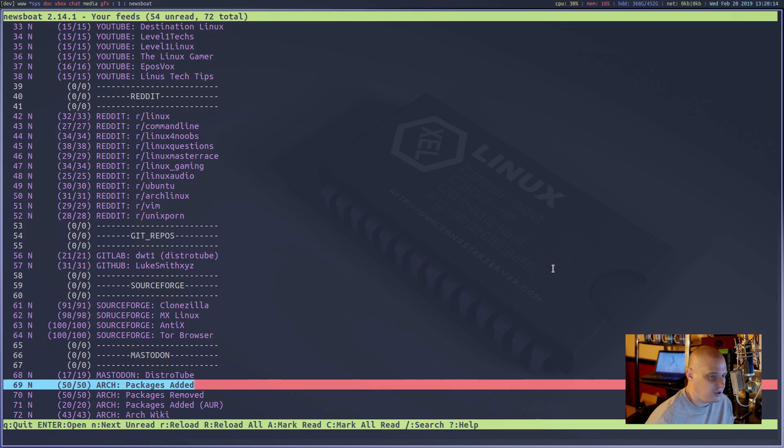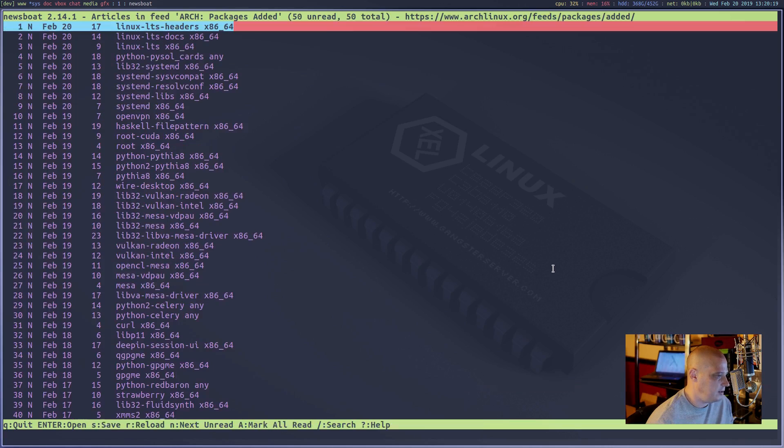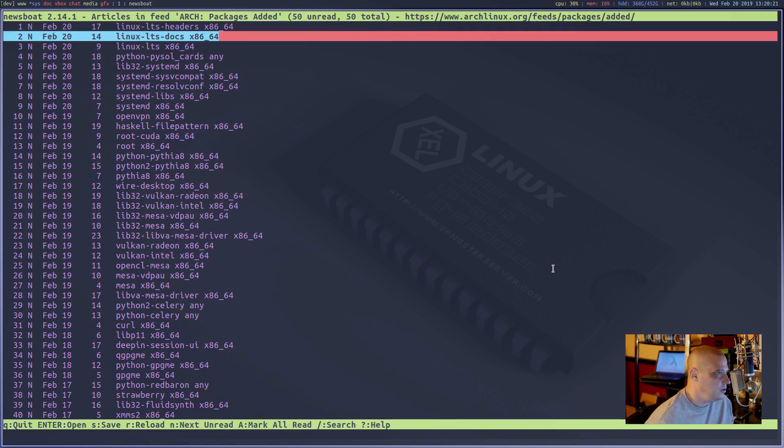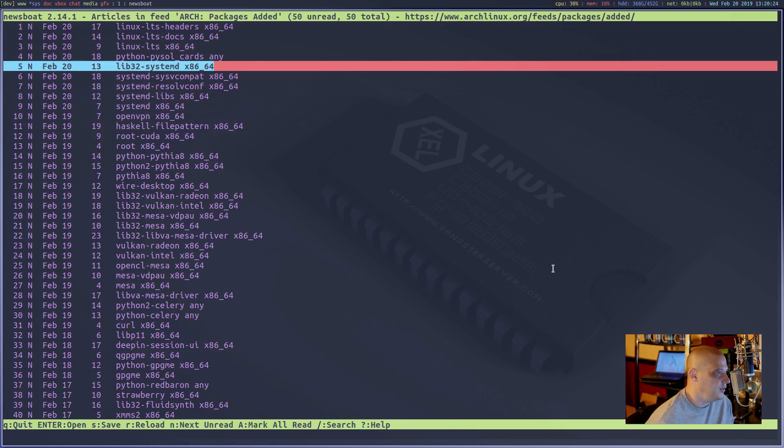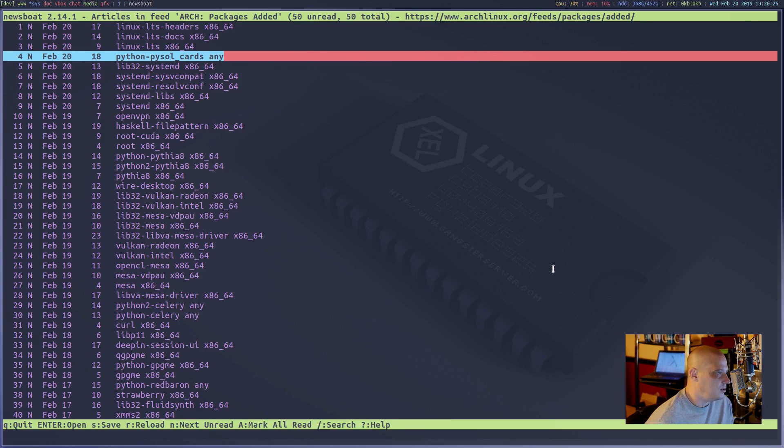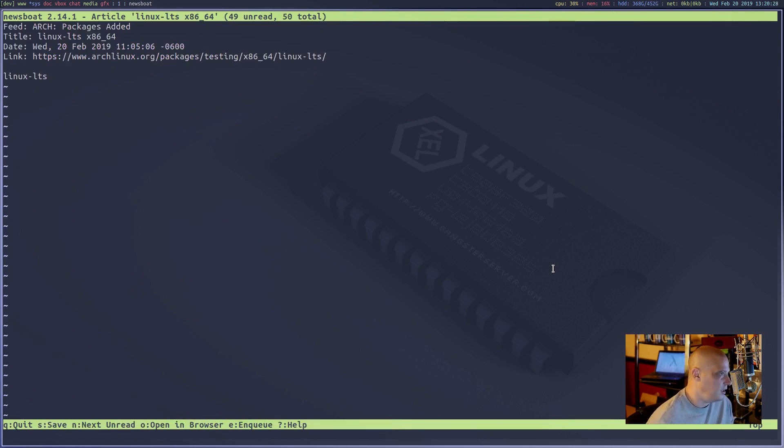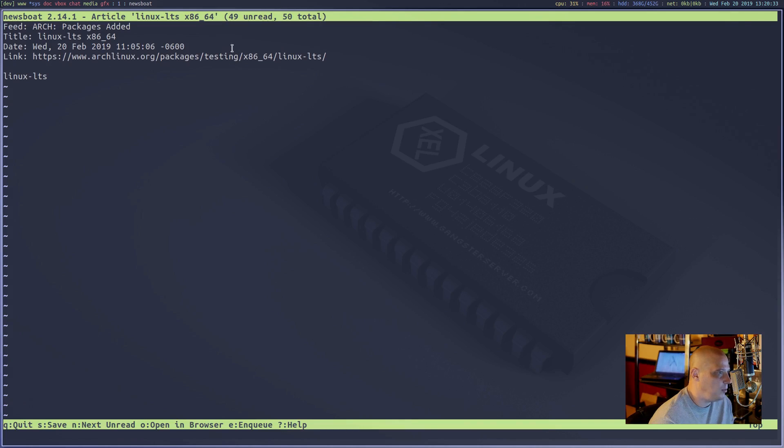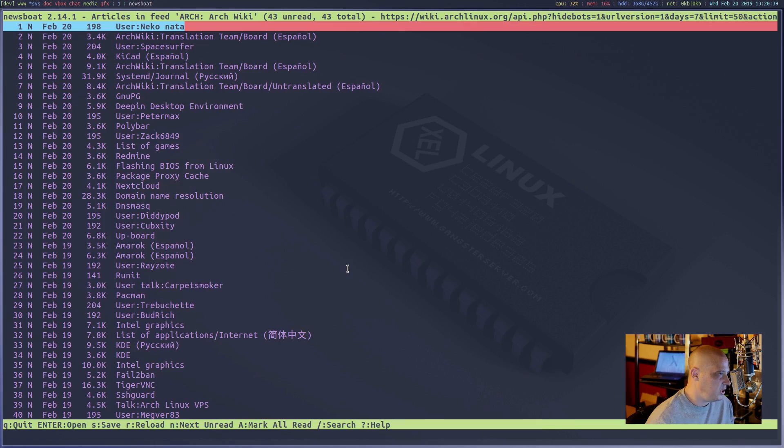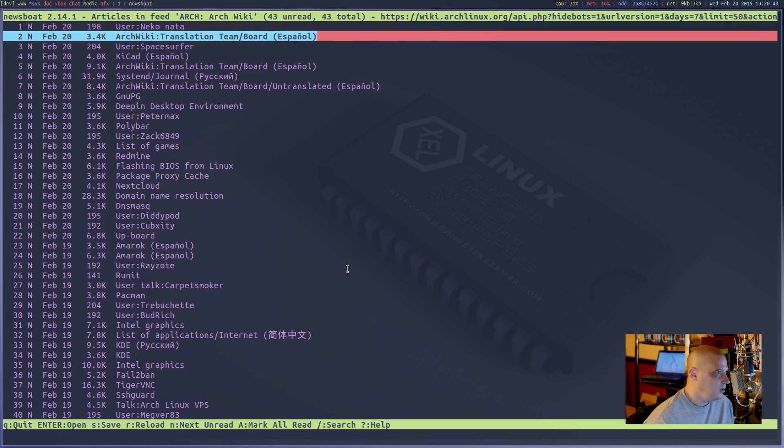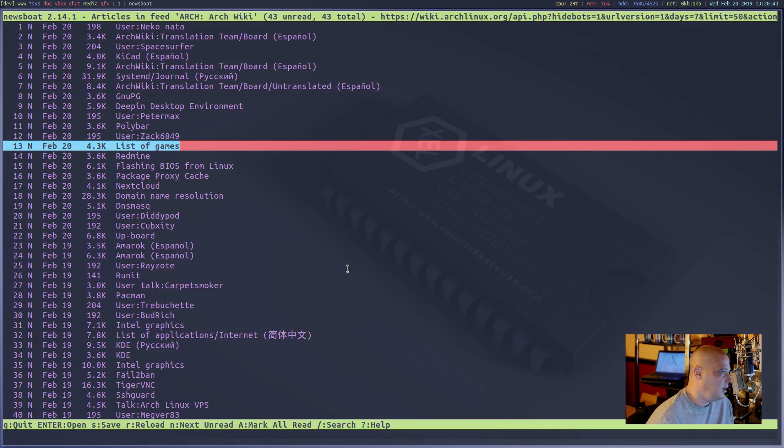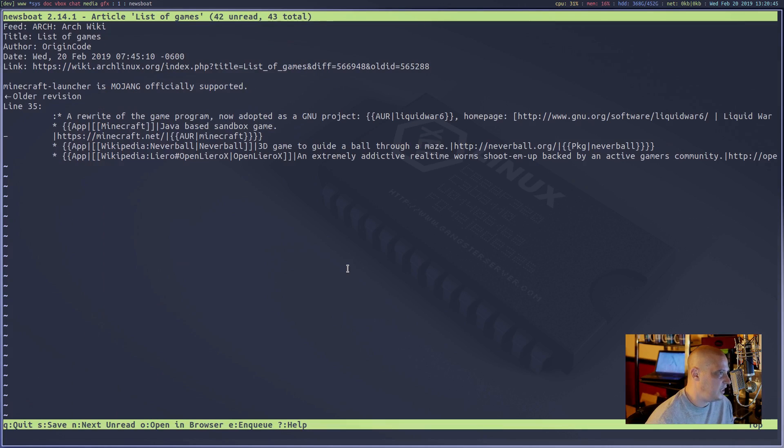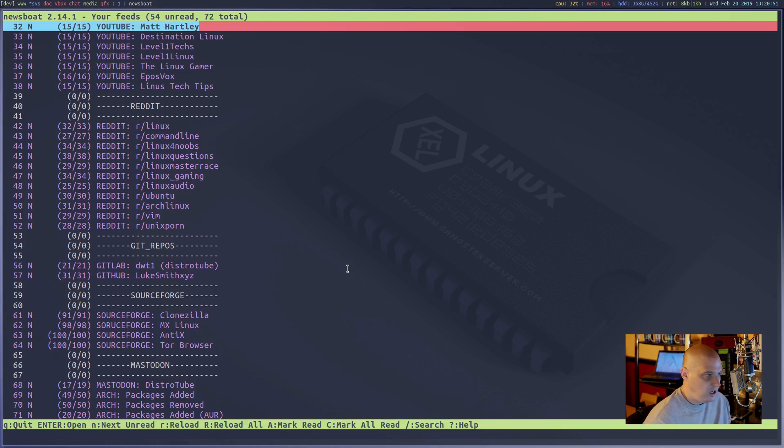I haven't tried the Arch ones. I just added these to the URLs file. Arch package added: these are the latest packages added to the Arch repos. So pretty neat. The Arch wiki shows the latest changes to the Arch wiki. So somebody edited the page called List of Games and I could see what changes they made. Pretty cool.